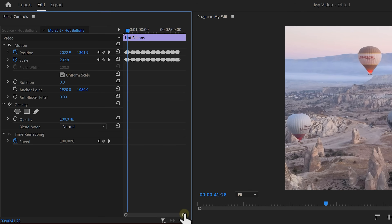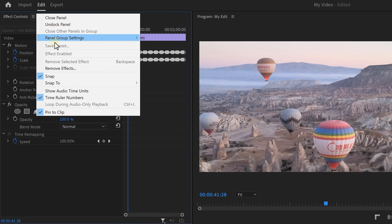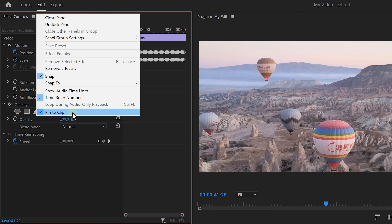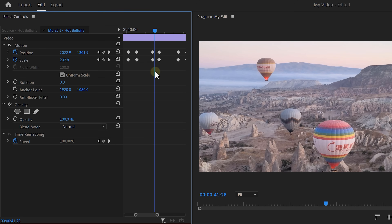Did you ever find yourself trying to zoom in on your keyframes when suddenly Premiere decides that you can't? I've been there. How can you zoom in on your keyframes? Simple — head over to the Effects Controls panel and expand the Options menu. At the end of the list, you'll see an option called Pin to Clip, which is enabled by default. Disable it and, as you can see, you can now zoom in and adjust the keyframes better.